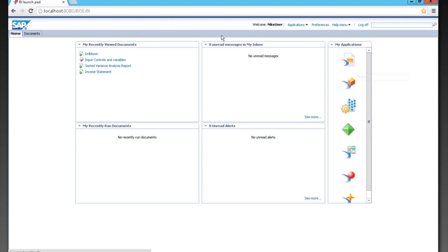Now from here, there's a number of options that you have. You can go and modify your preferences. You can choose an application from this dropdown and go through any of these.